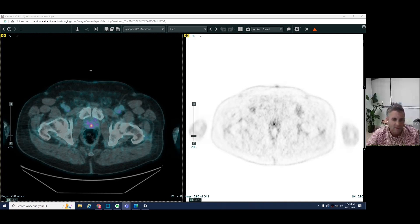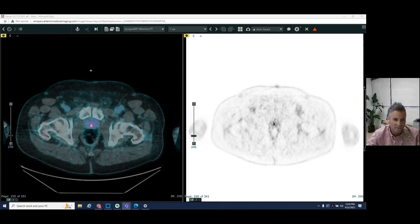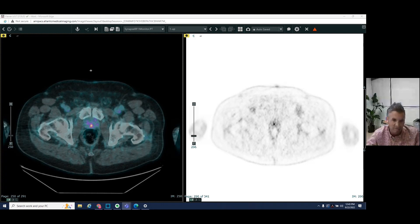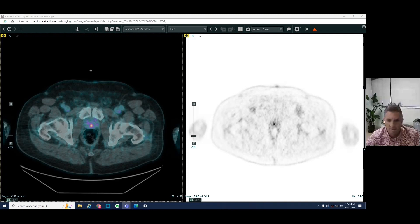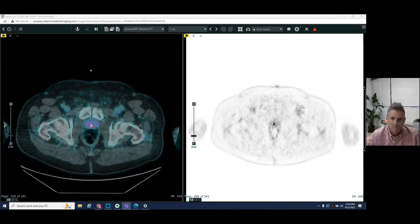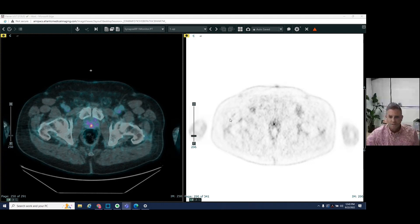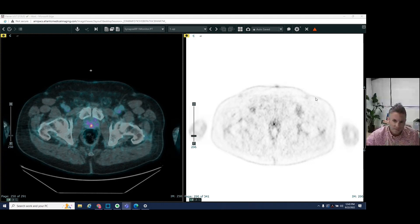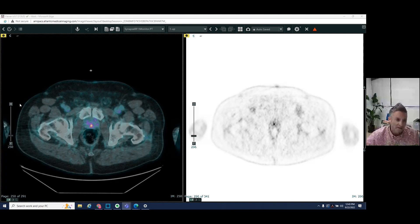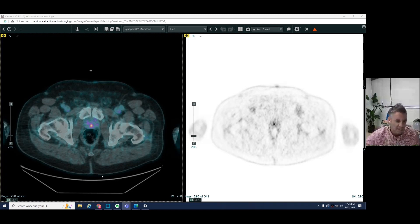And so if it lights up on the PET CT, it tells us that we have recurrence of prostate cancer. So image on the right here is a PET image. Image on the left is a fused CT and PET image.